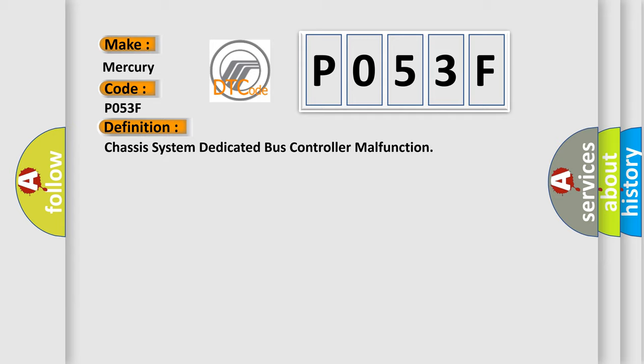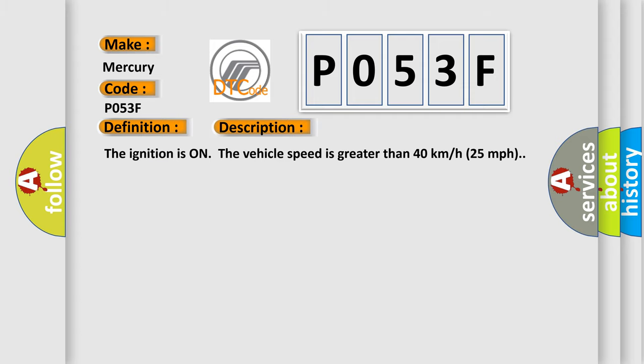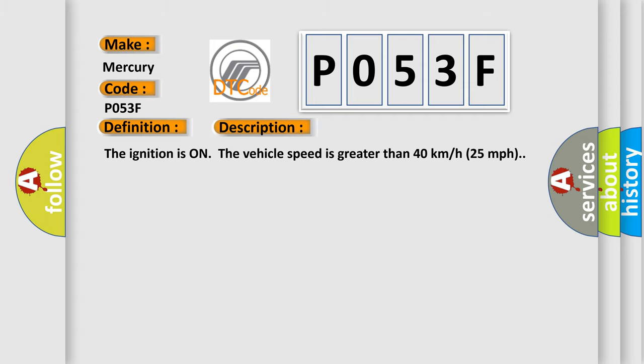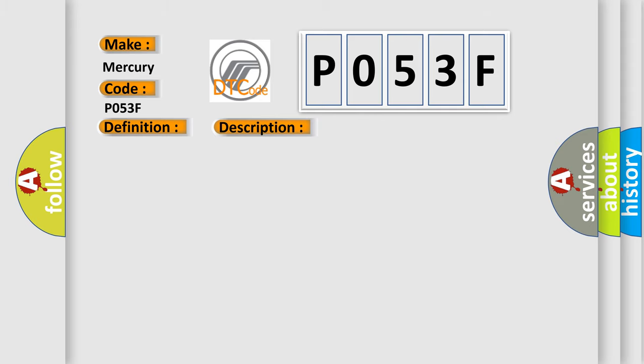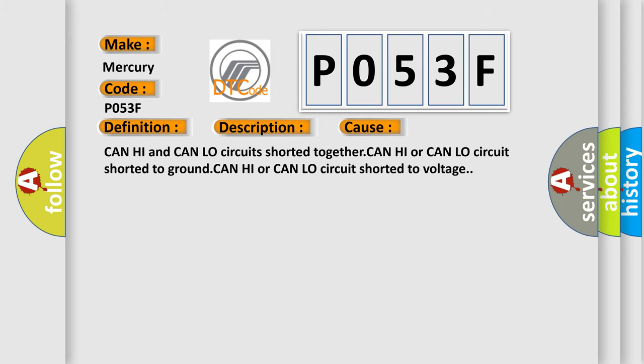And now this is a short description of this DTC code. The ignition is on, the vehicle speed is greater than 40 kilometers per hour (25 miles per hour). This diagnostic error occurs most often in these cases: CAN high and CAN low circuits shorted together, CAN high or CAN low circuit shorted to ground, CAN high or CAN low circuit shorted to voltage.